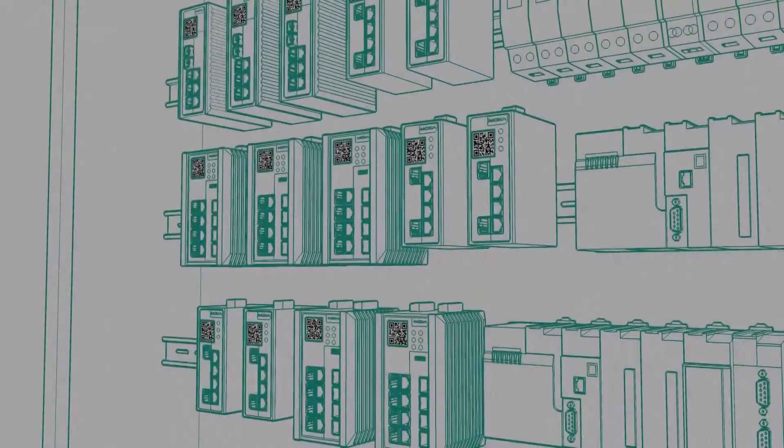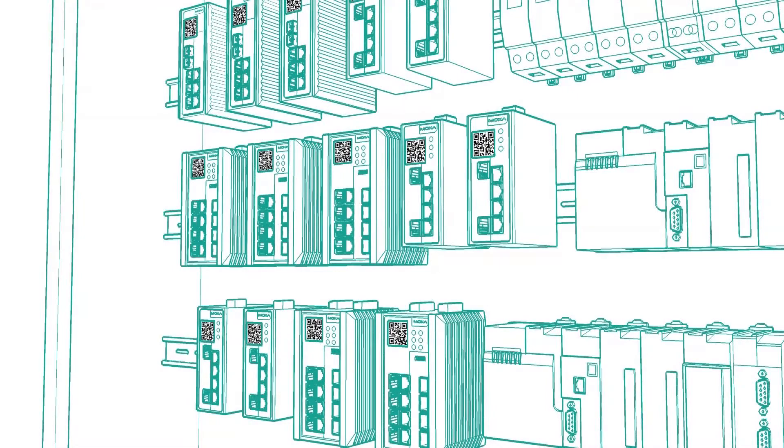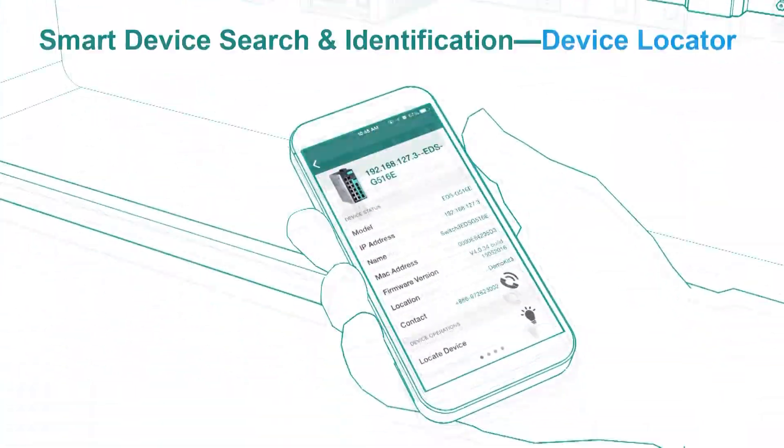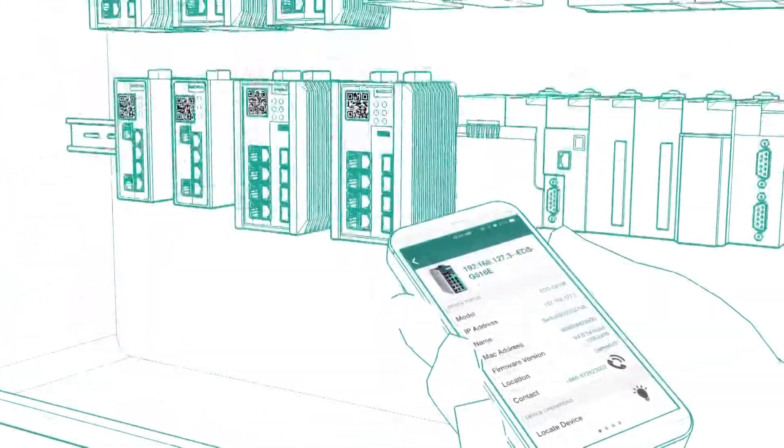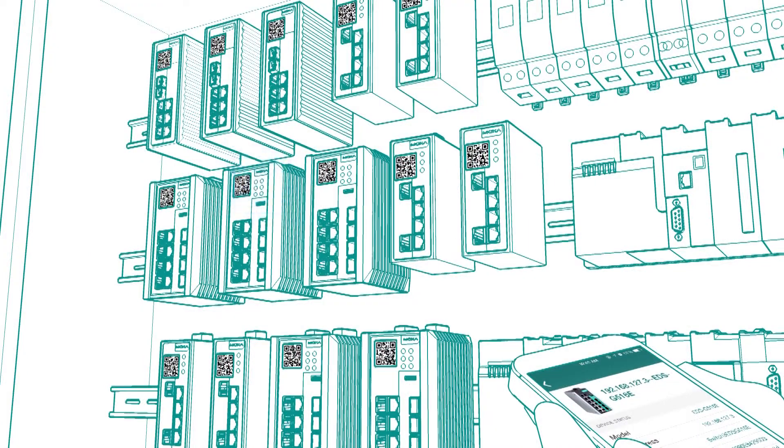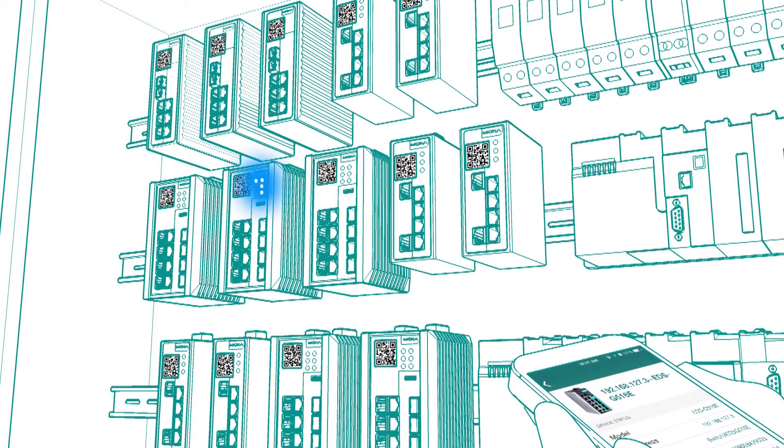When you have hundreds of Ethernet switches on-site, finding the specific one you're looking for can take forever. But not anymore. Press the device locator button, and the device's LED lights will start blinking, allowing you to locate it right away.